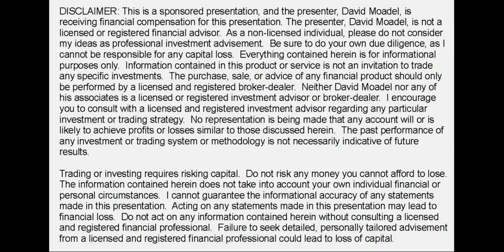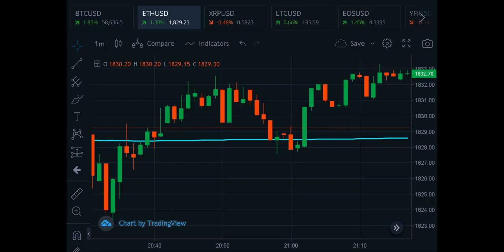Hello and welcome to Looking at the Markets with David Modell. VWAP — that's what they call it — Volume Weighted Average Price. I've got it right now on the chart, and I'm going to give you some tips on how you can use the VWAP in your trading.